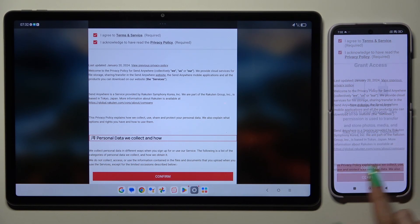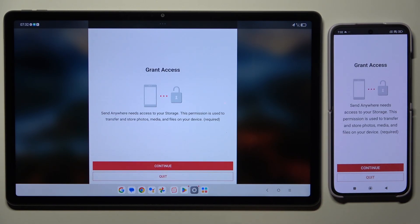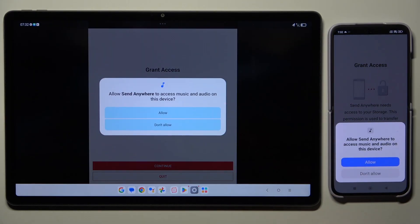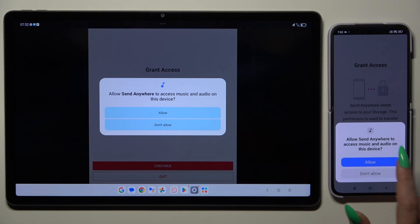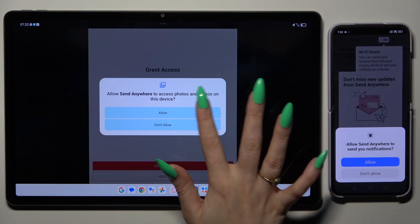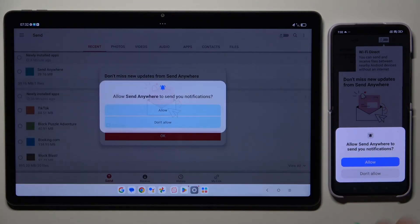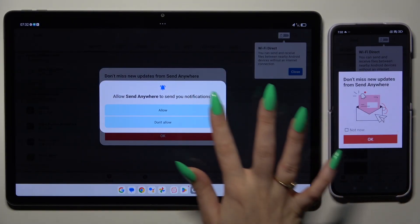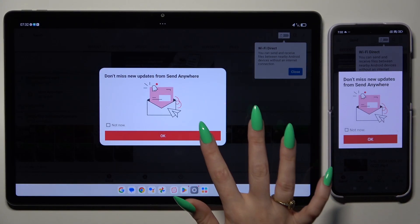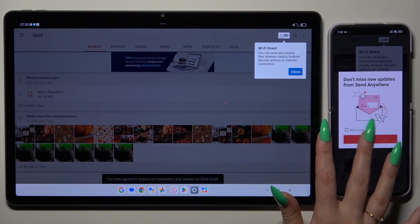Then confirm, continue, and allow. Then whatever you want in all the other popups.